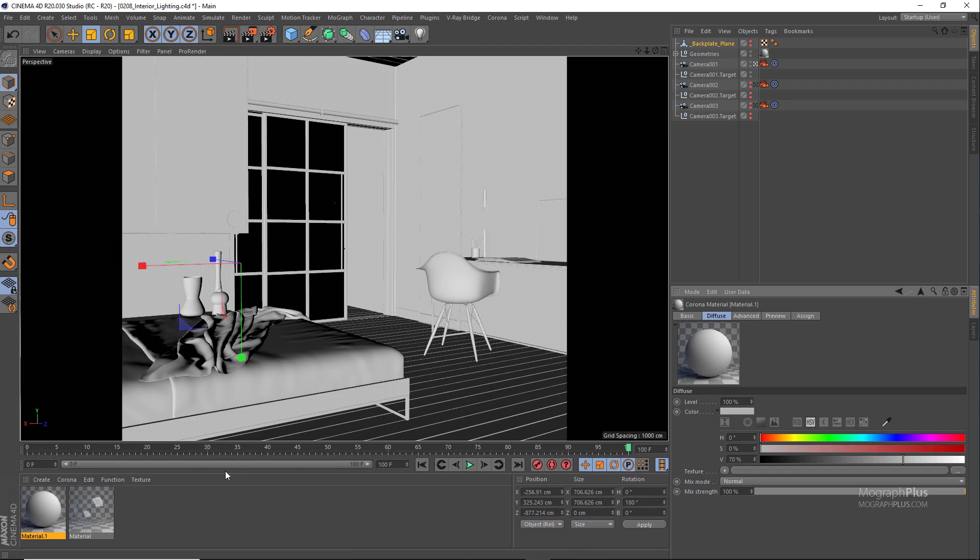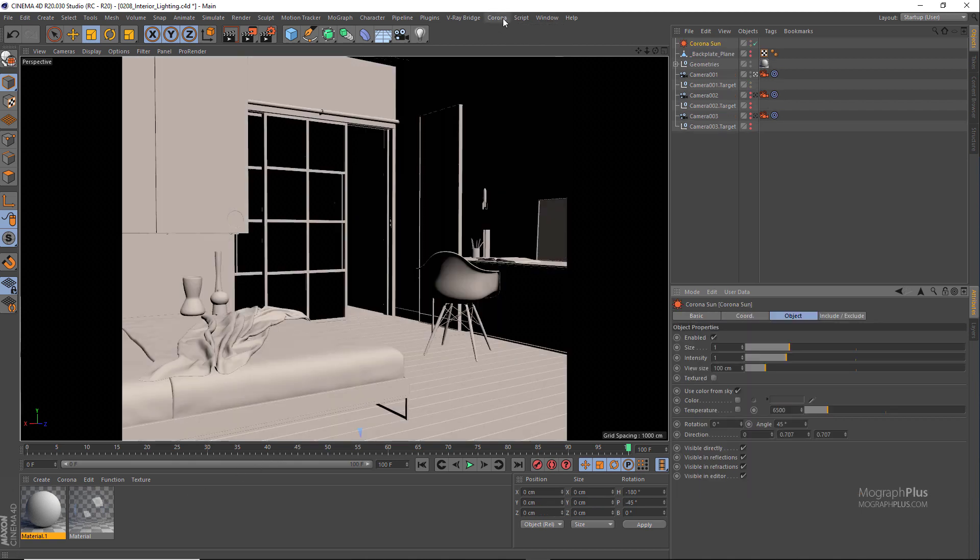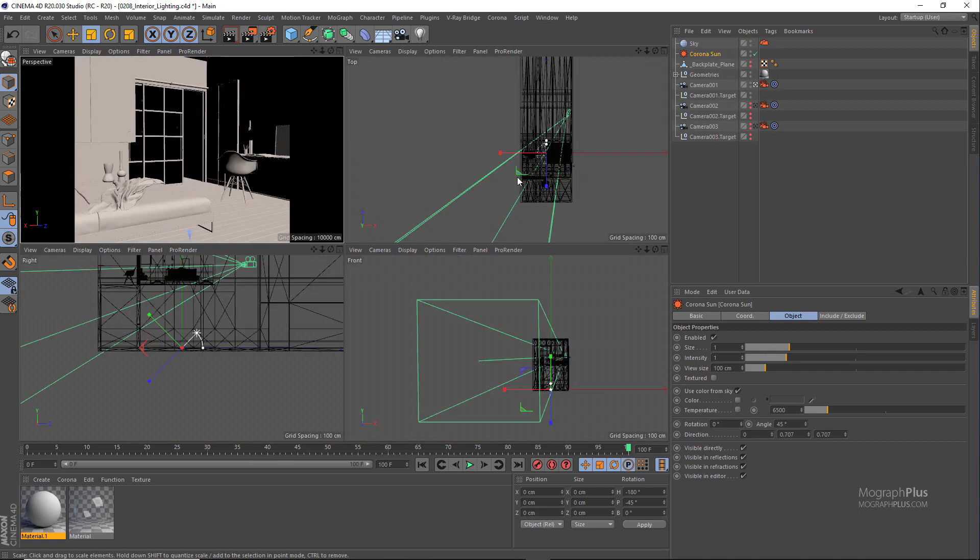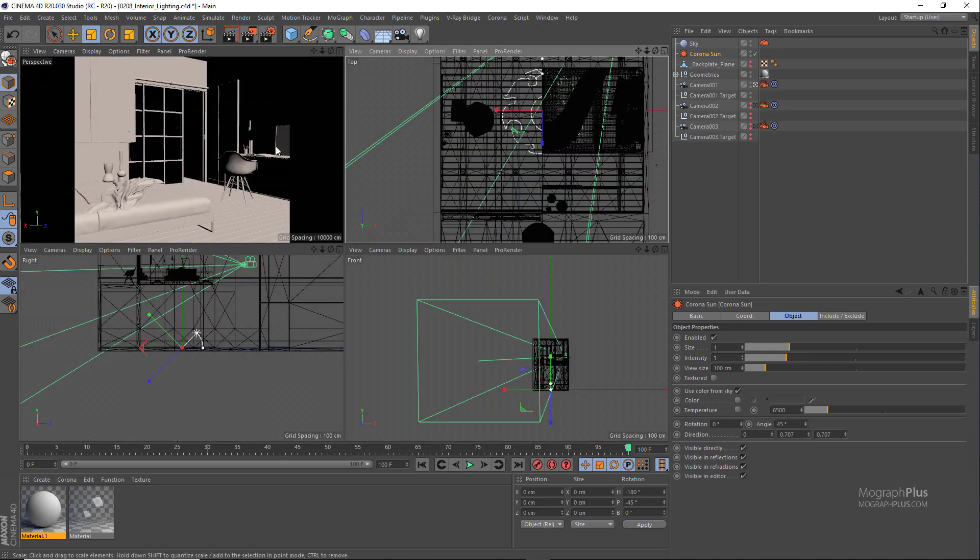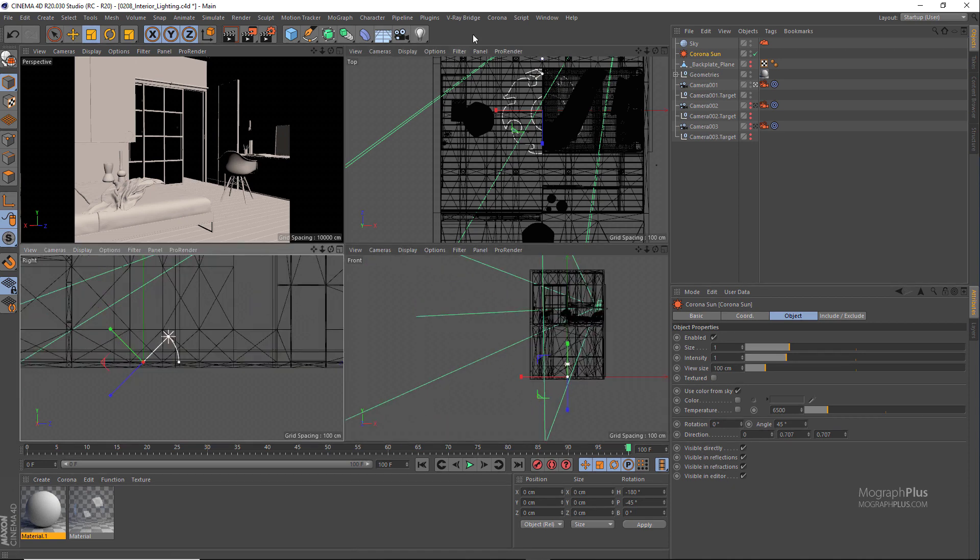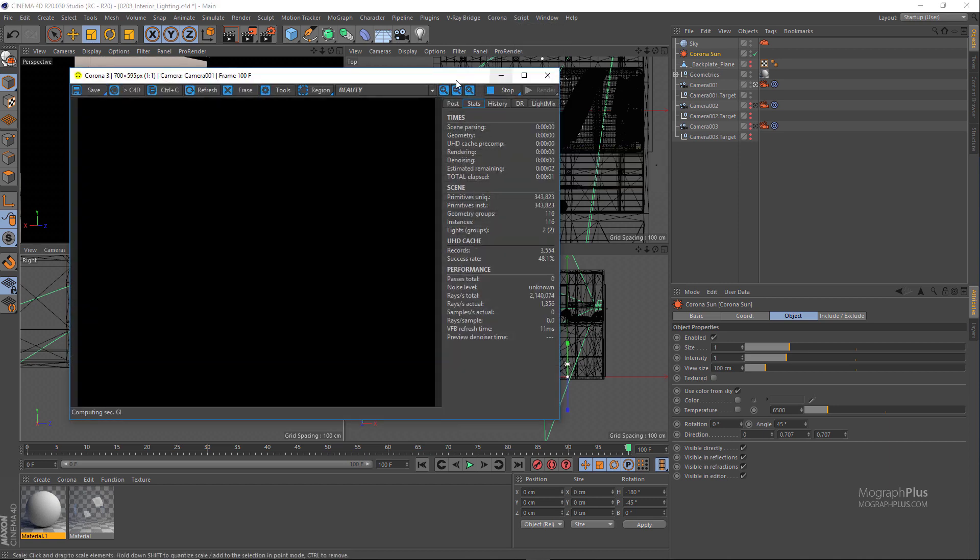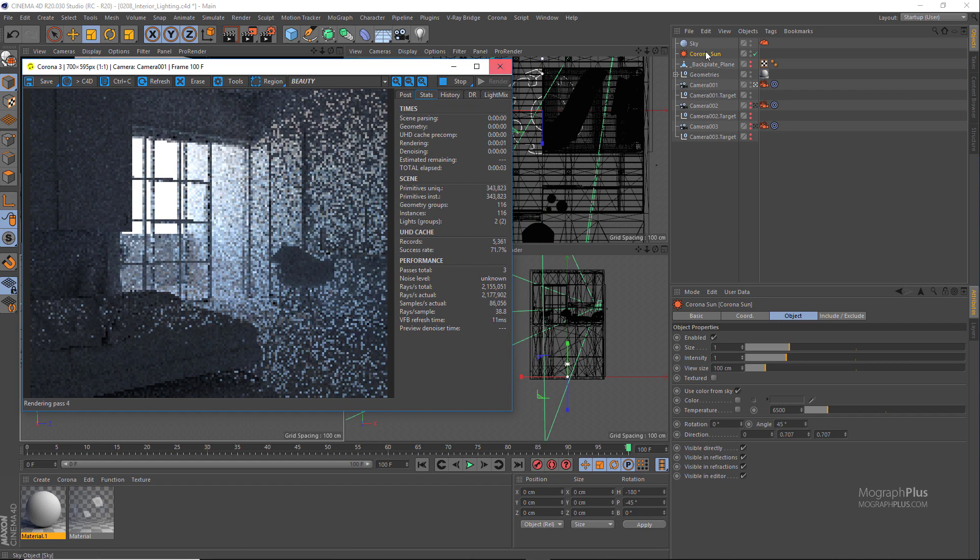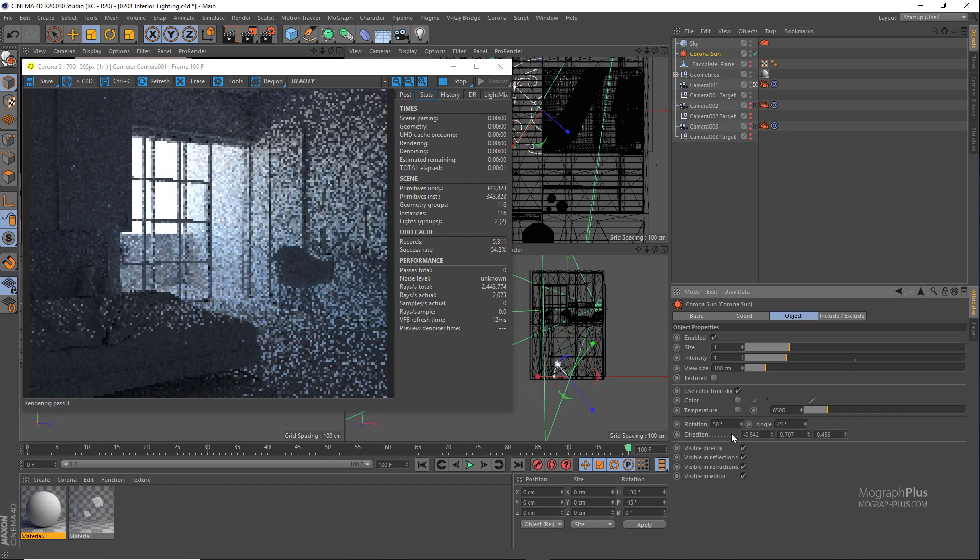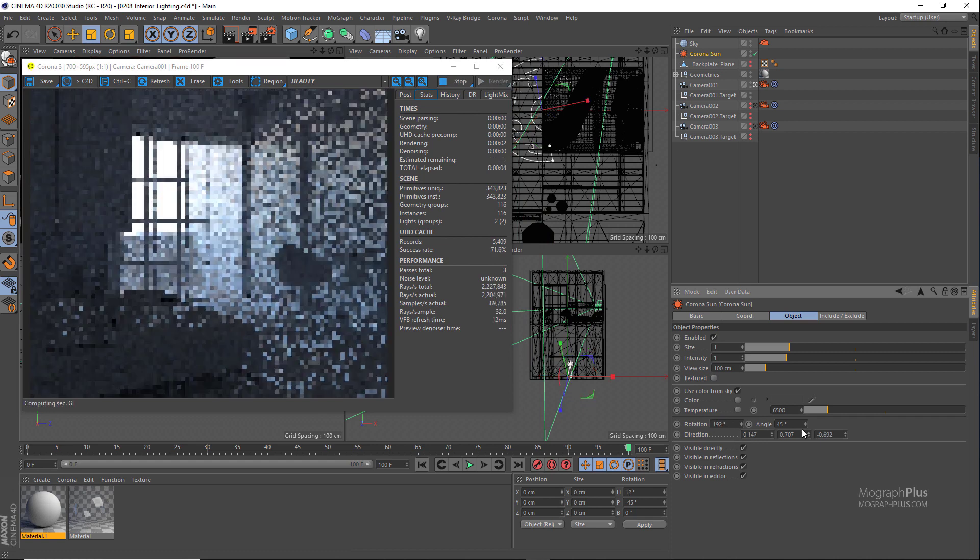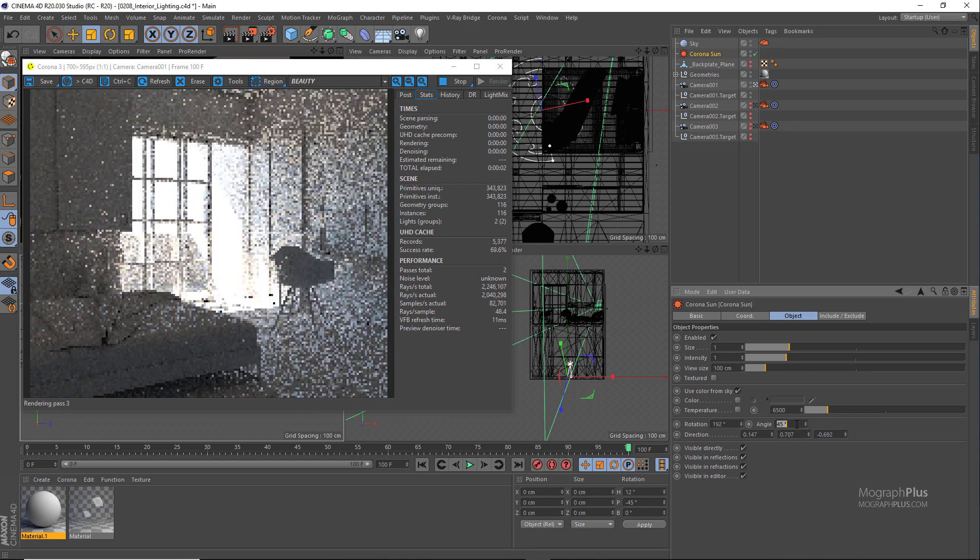We have this default Corona material applied to all the geometries in the scene, so it's gonna be a simple clay render. First we need a Corona sun and sky, so let's add a Corona sun and a Corona sky. Now run the interactive rendering and now we can adjust our sun's position. Probably set the rotation of the sun to 192 degrees and the angle to 32 degrees so the sunlight can come in.